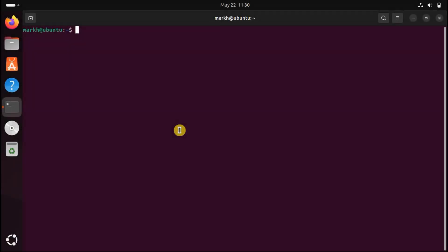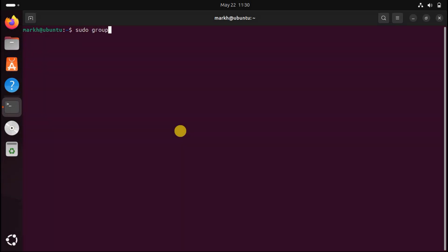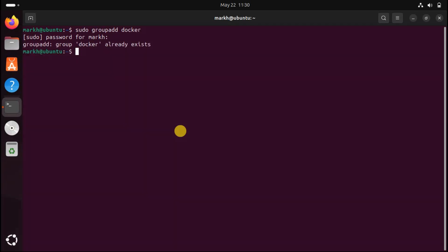On all distributions you need to create a user group and add yourself to that group. This allows you to use Docker in a rootless fashion, which is more secure than giving Docker root access to your system. We create the group with the groupadd command. Docker may have created the group for you — if that's the case you'll be told it already exists. Either way, we need to add you to that group using the usermod command. You'll need to log in and out to activate your group membership.